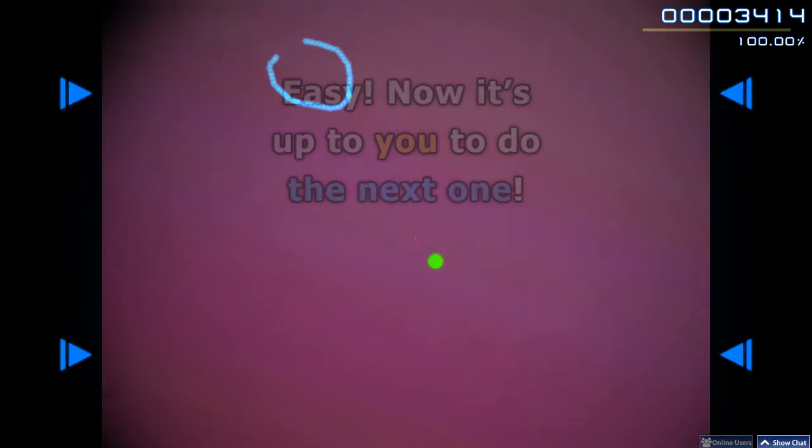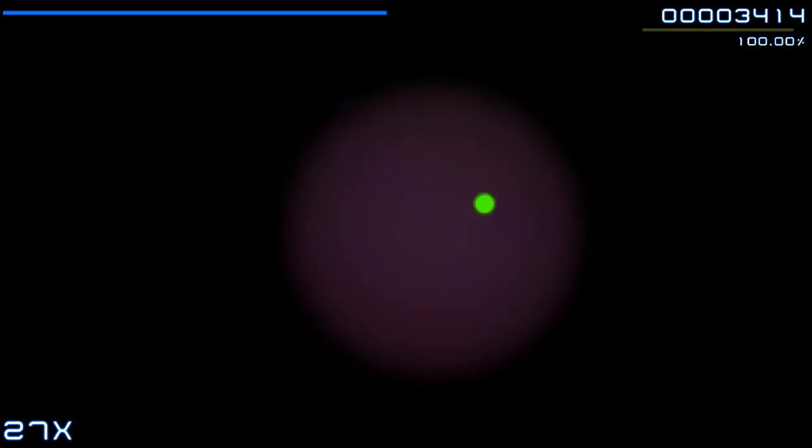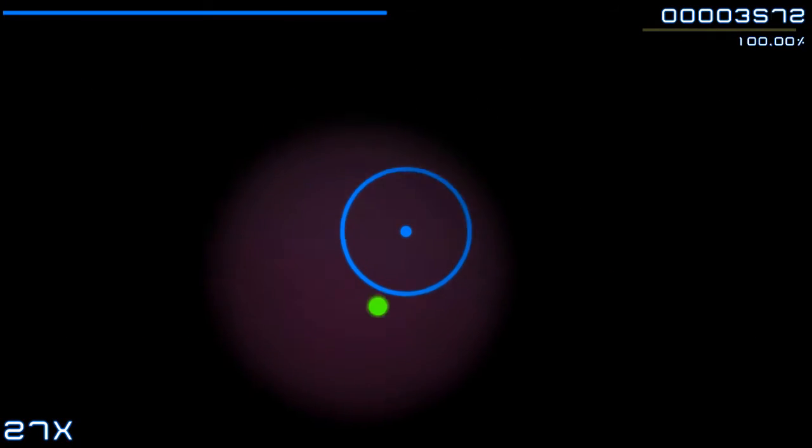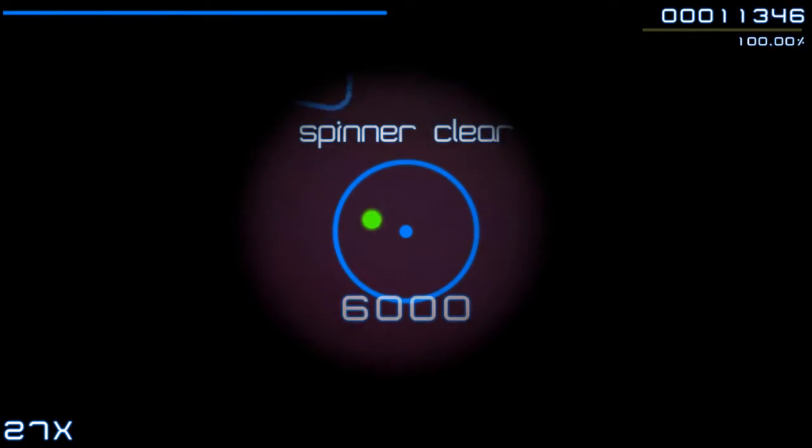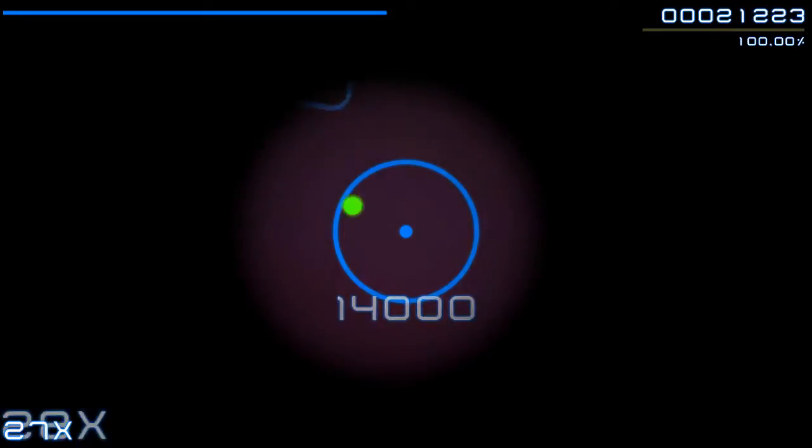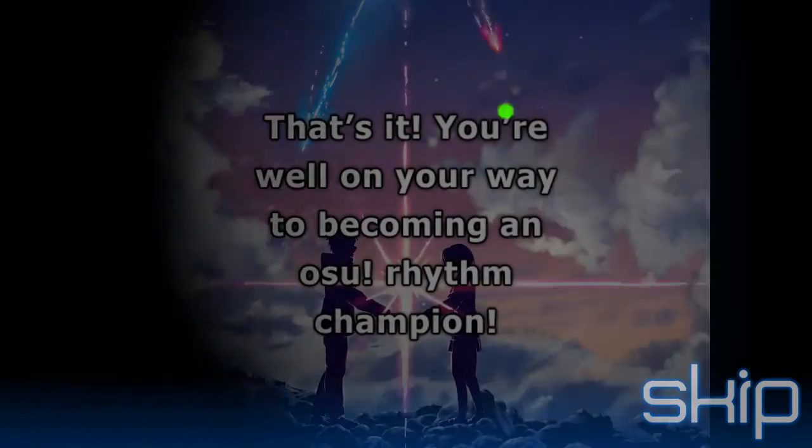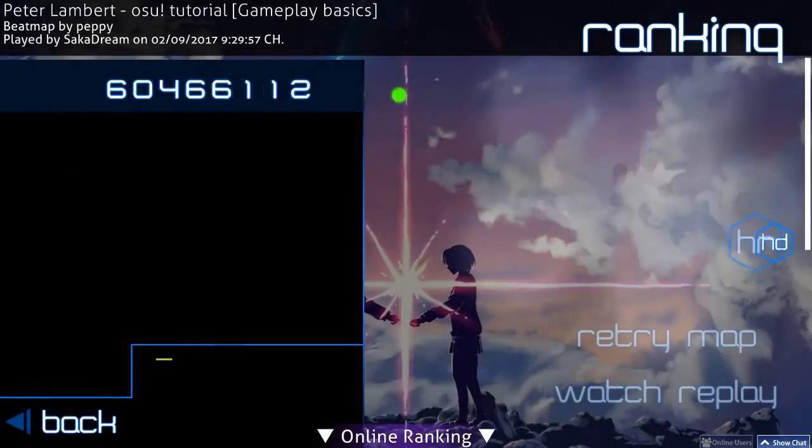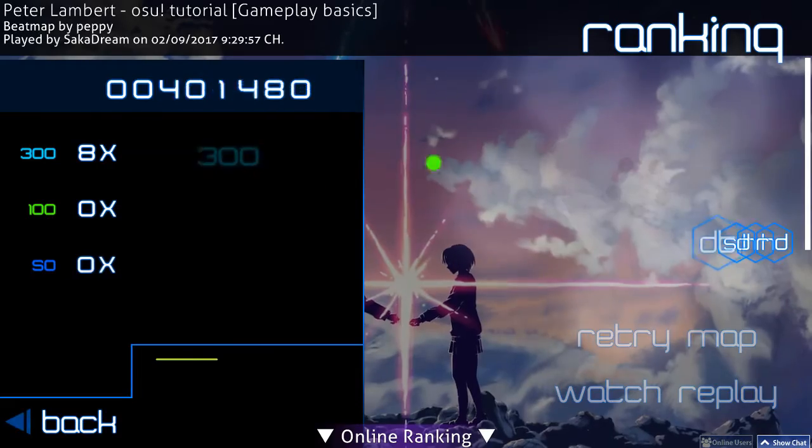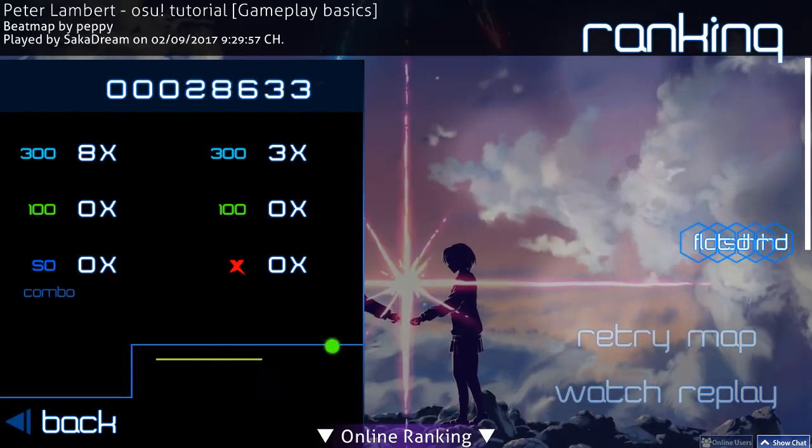Now it's up to you to do the next one. That's it! You're well on your way to becoming an osu! rhythm champion!